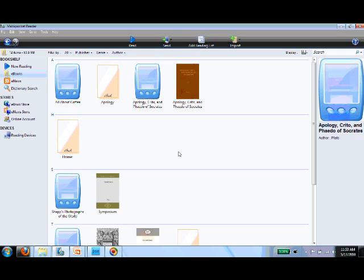Here you can see I've downloaded a number of classic titles to my ebook library, including The Apology, Credo, and Phaedo of Socrates.